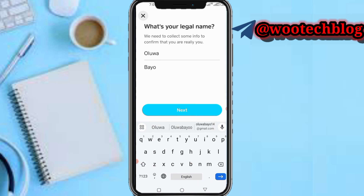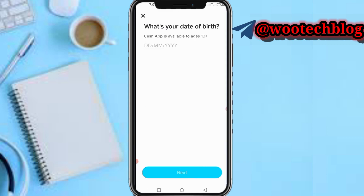Now enter your legal name to confirm who you really are. Input your name exactly as it appears on the ID you'll be submitting to Cash App. Do not input a nickname or anything informal — it must be your legal name.